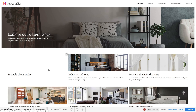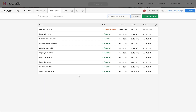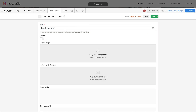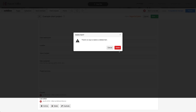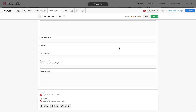Obviously, we haven't added images, we haven't added the other content. So what we'll do is go to client projects and actually delete that for now. Go to the bottom, press delete and delete that item.